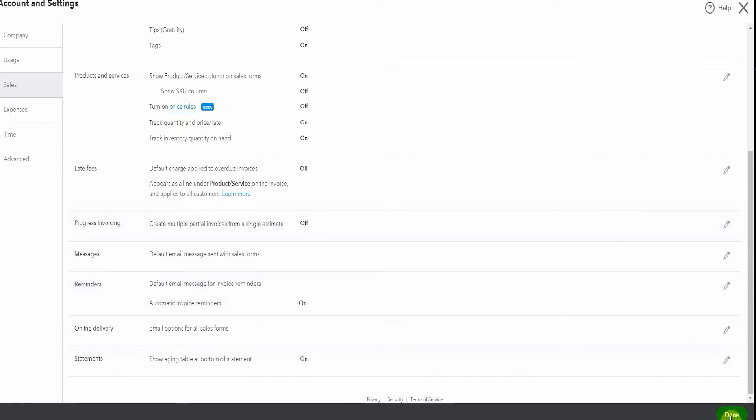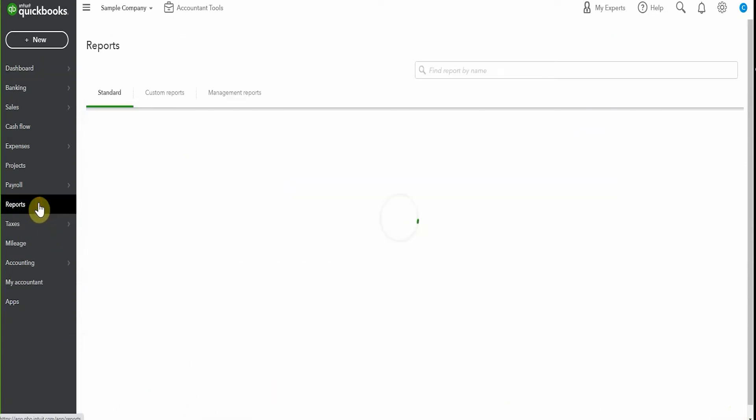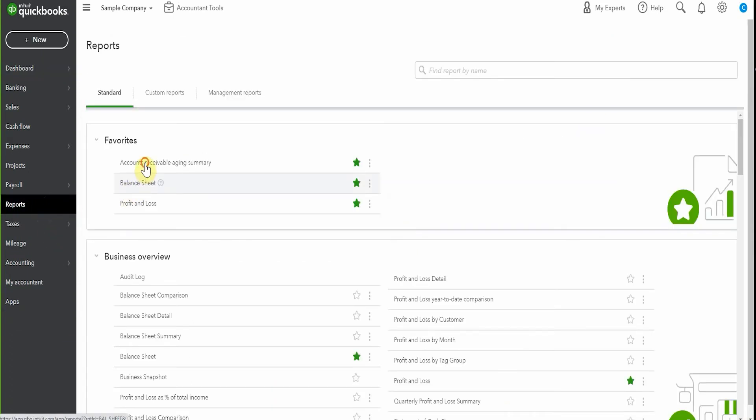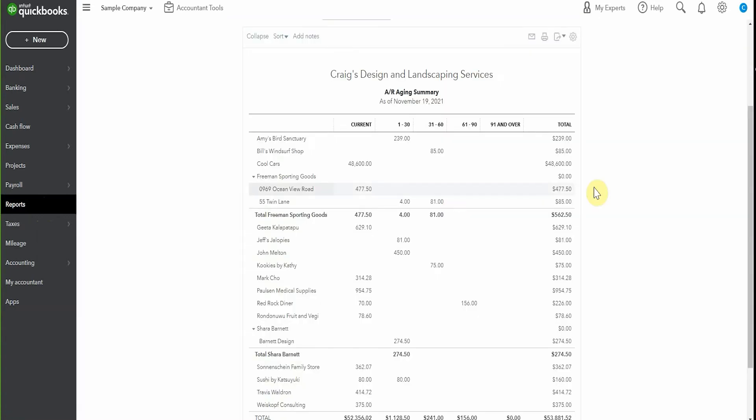So let's have a look at the accounts receivable report so you can see who owes you money still. So we'll pop here to reports and we'll go to our accounts receivable aging summary. And we can see here, we've got somebody in the 61 to 90 days. We've got some others actually a few in the 31 to 60 days. These people won't be getting reminders anymore. And you need to make sure that you follow up with them.